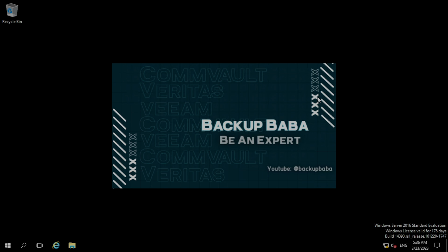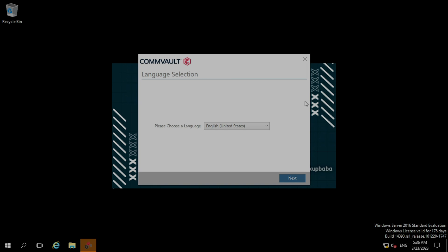A pop-up will come and it will ask to choose the language. So you need to choose the language as per your country. Here I am keeping it default, clicking next.